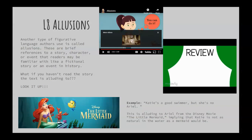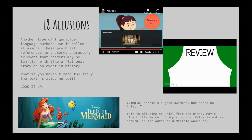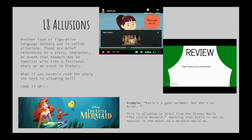Now let's review. An illusion is when a person or text makes an indirect reference to an important person, event, or concept. They are used to add additional description and make the writing more interesting. Happy learning, all you young Einsteins.